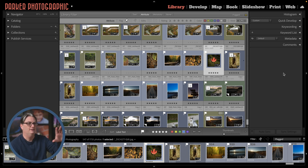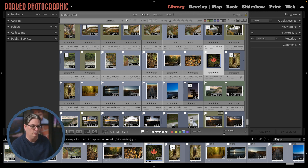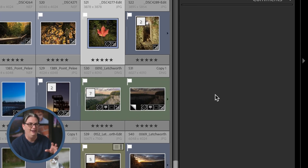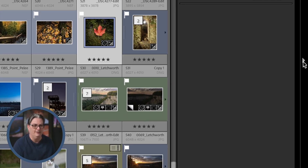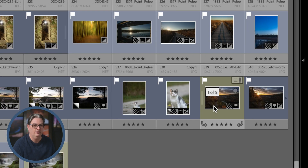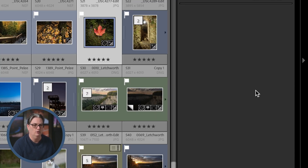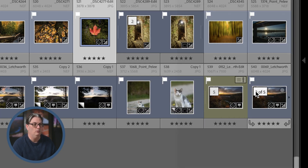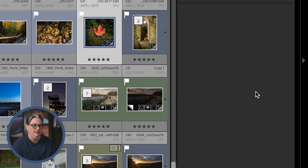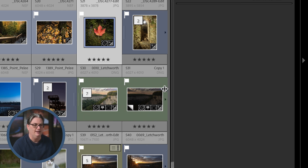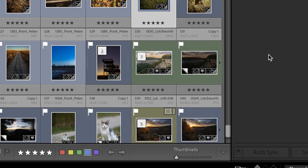As for the panels — left, right, top, and the film strip at the bottom — you can show and hide them. Click the little arrow or caret to close or expand a panel. Hit the Tab key to show and hide the left and right panels together. You can also make panels wider by clicking the edge when you see the resize icon and dragging left or right.